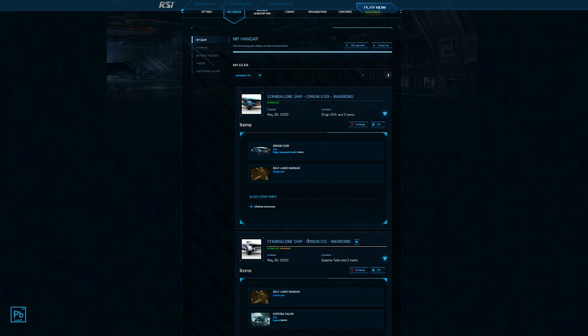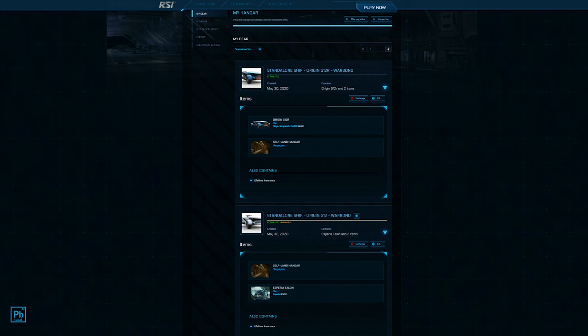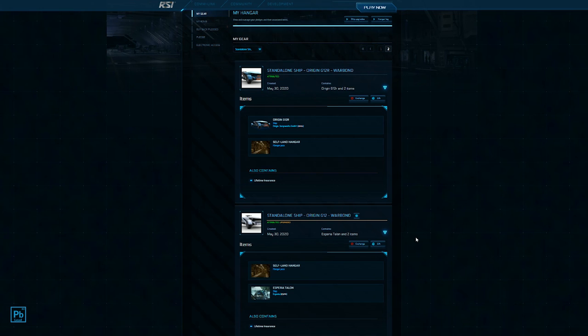An easy example would be here. We can see this other Origin G12 I purchased that had lifetime insurance. I then upgraded to an Esperia Talon. So that's how I got a Talon with lifetime insurance. I was also there when the Talons were sold as concepts, but this didn't cost me the same amount of money at once.